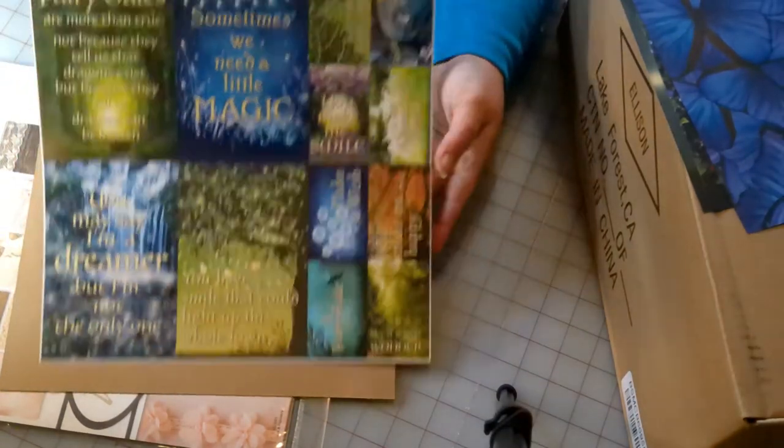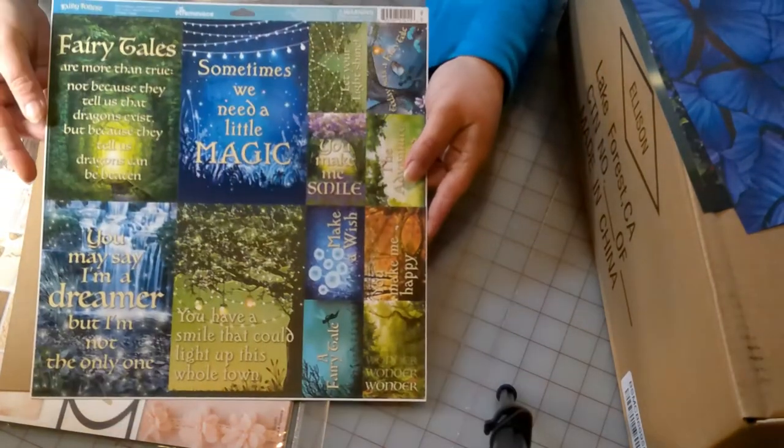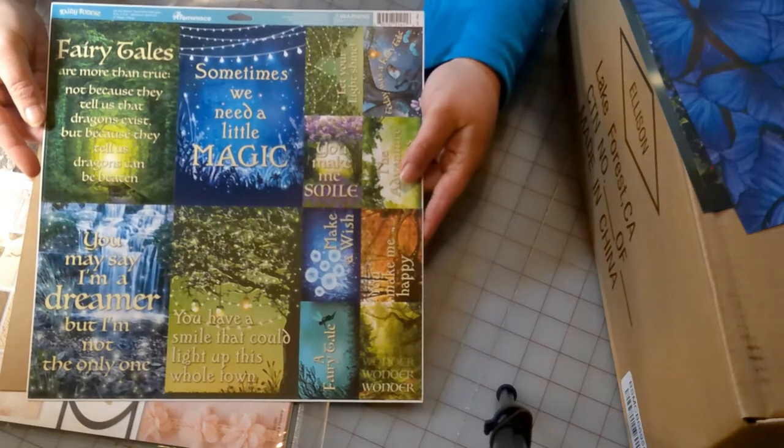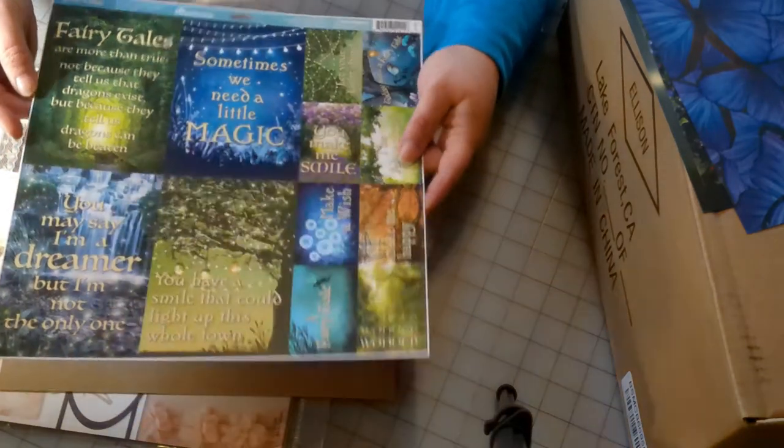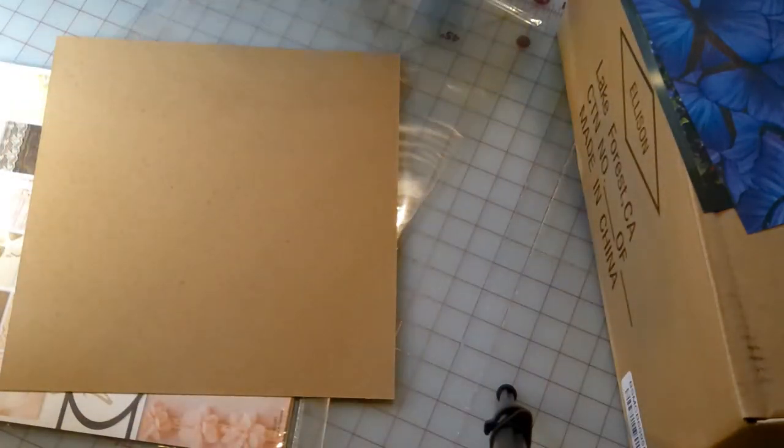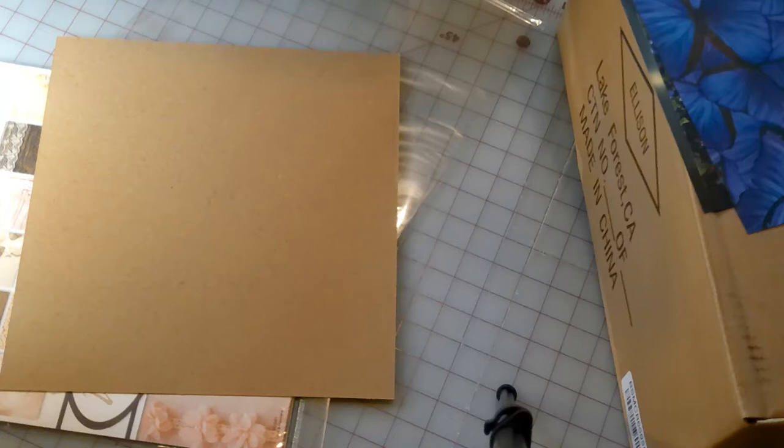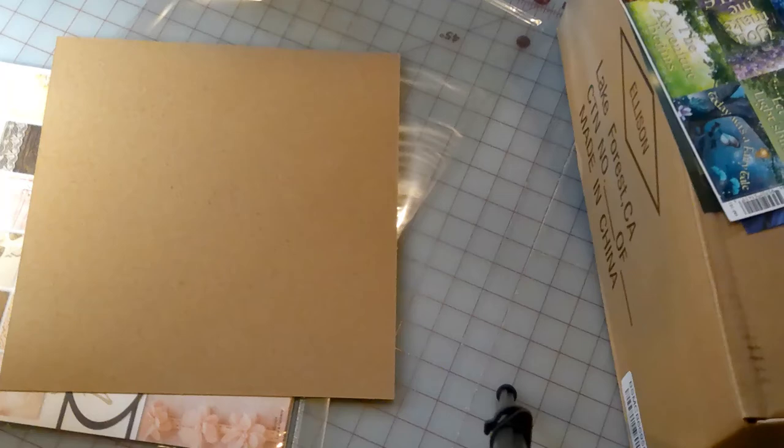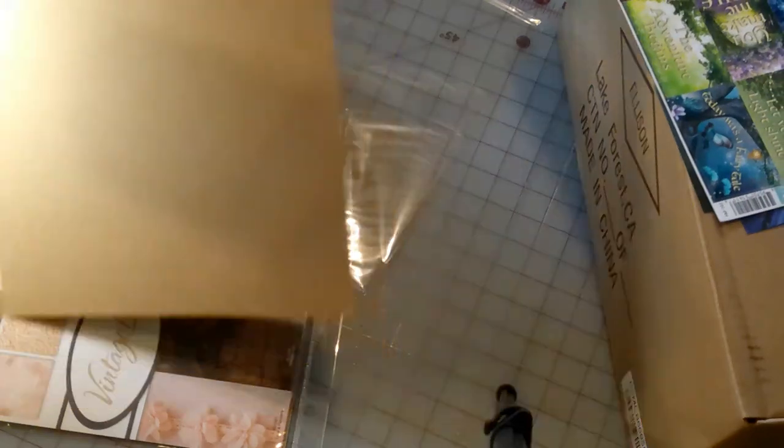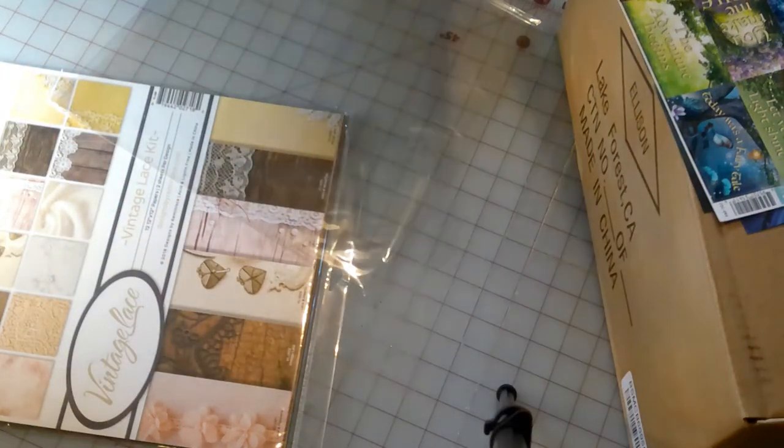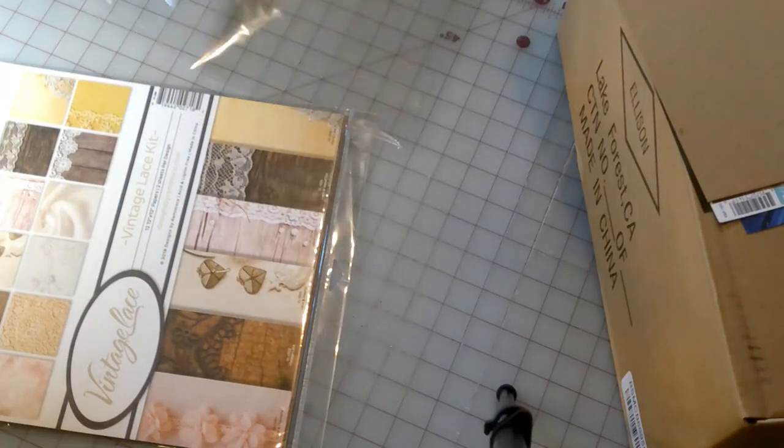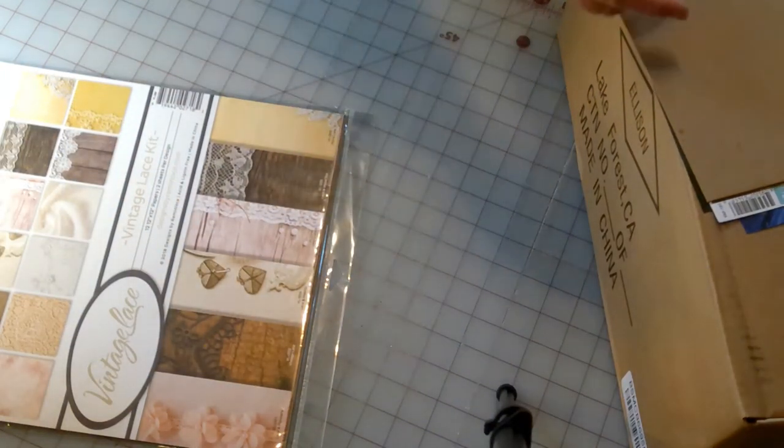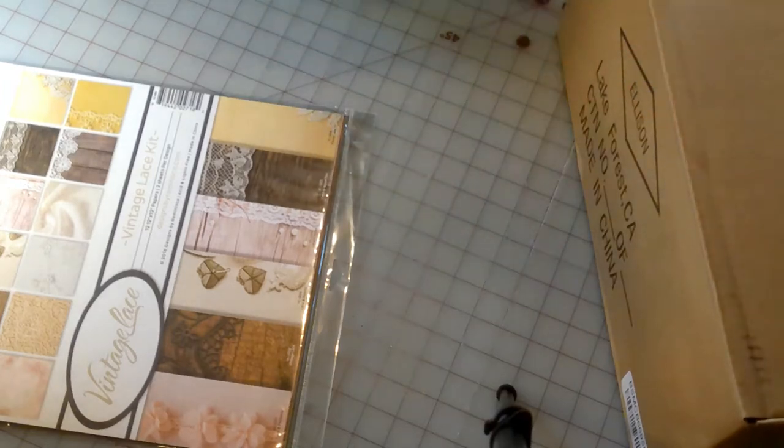And then we also got some stickers. These are called fairy forest.